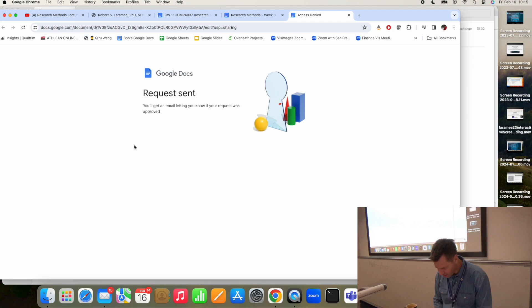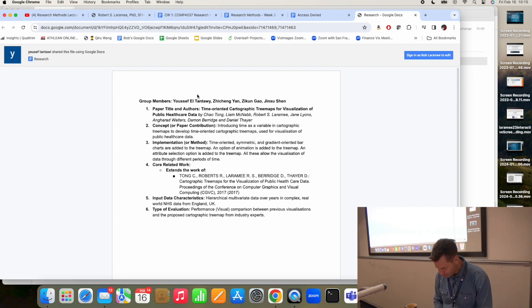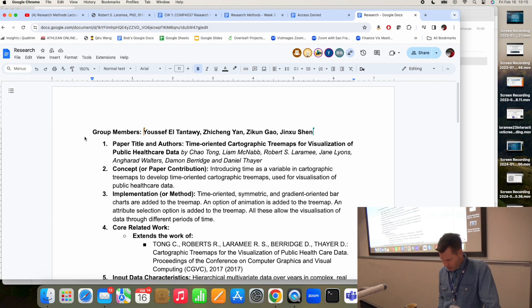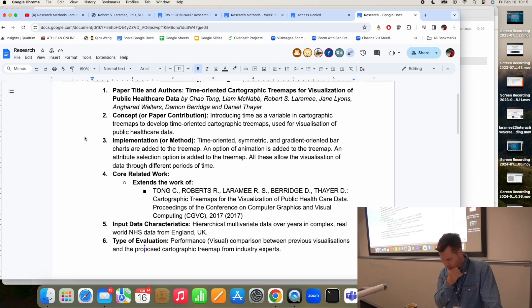Time-oriented cartographic tree maps for visualization. I remember that one. 'Introducing time as a variable to cartographic tree maps to develop time-oriented cartographic tree maps.' Yes, that's a good summary of the concept.